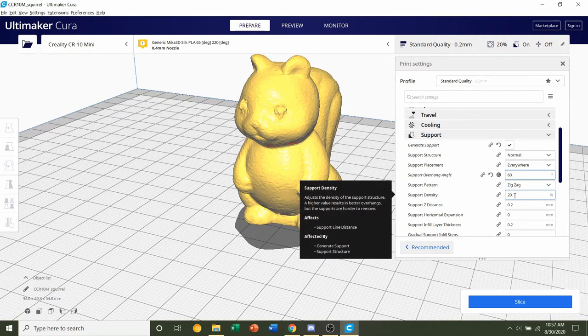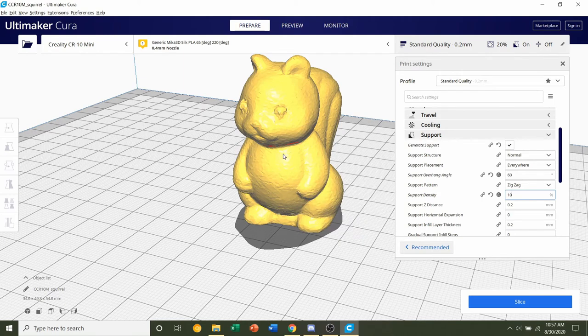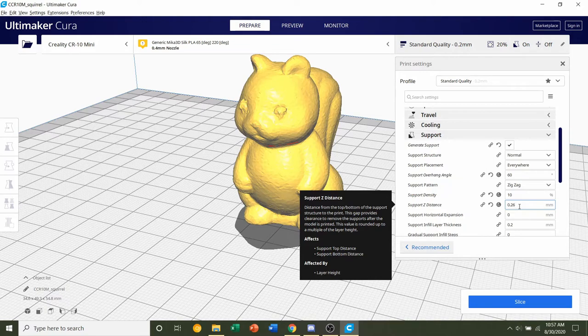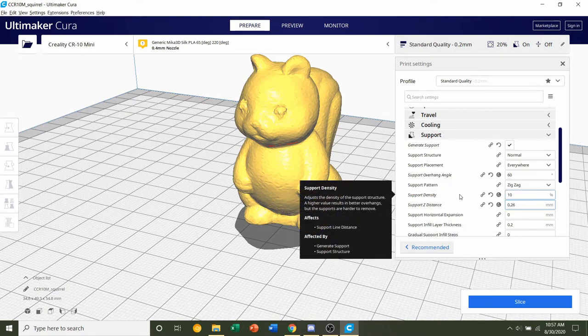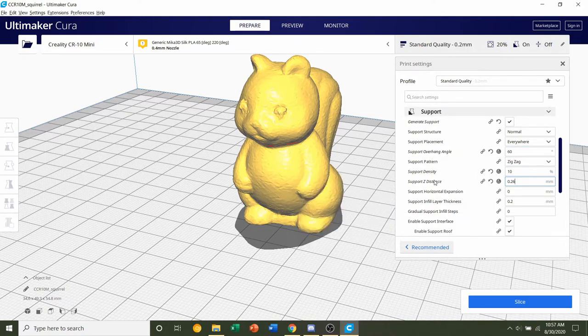For the Support Density, we're going to lower that down to 10%, so that basically puts less material inside of the support, making it easier to remove. And finally, the Support Z Distance, we're going to up that to 0.26, which will increase the gap between the top and the bottom part of the support, once again making it easier to remove.